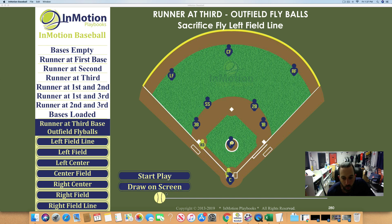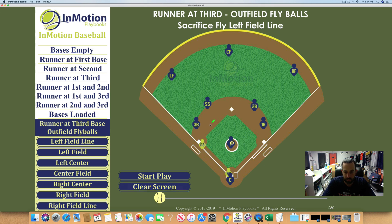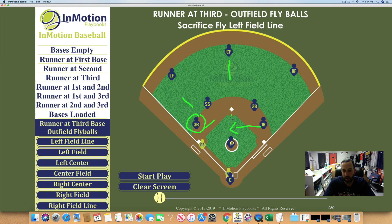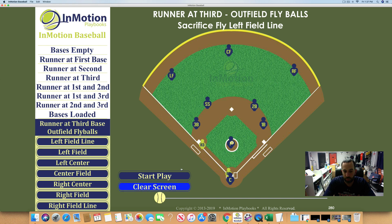In a previous video we discussed that when a ball is hit to the left field side, the third baseman is responsible to be the cutoff. We also discussed that if the ball is hit to center field, the first baseman comes across the diamond and becomes the cutoff. And when the ball is hit to right field, the first baseman drops into his box. So right field and center field belong to the first baseman, and left field belongs to the third baseman.